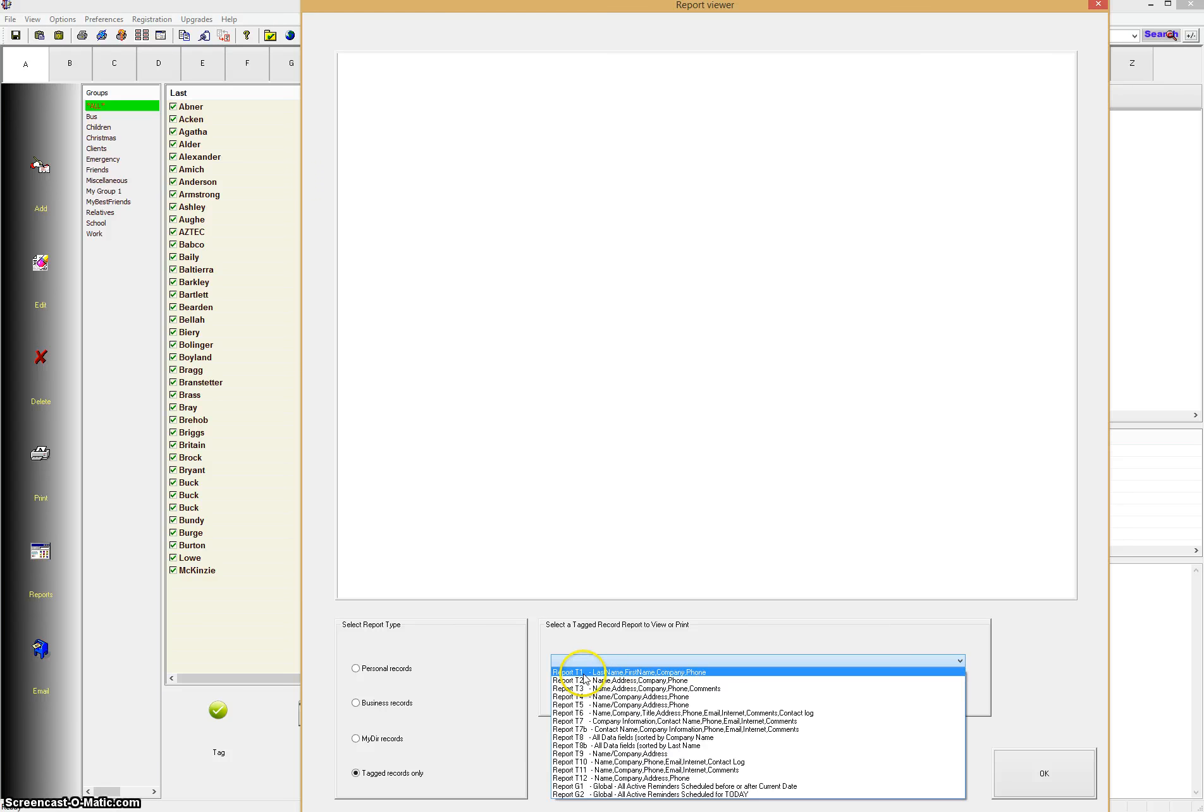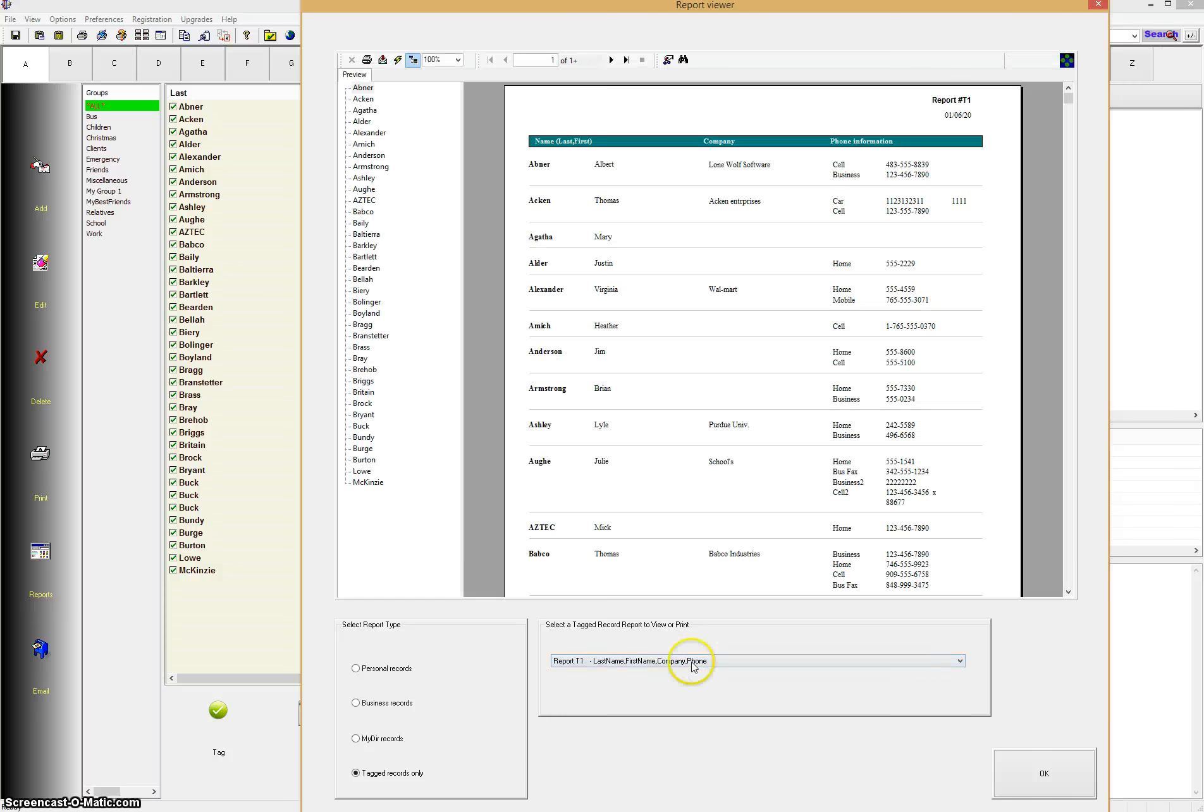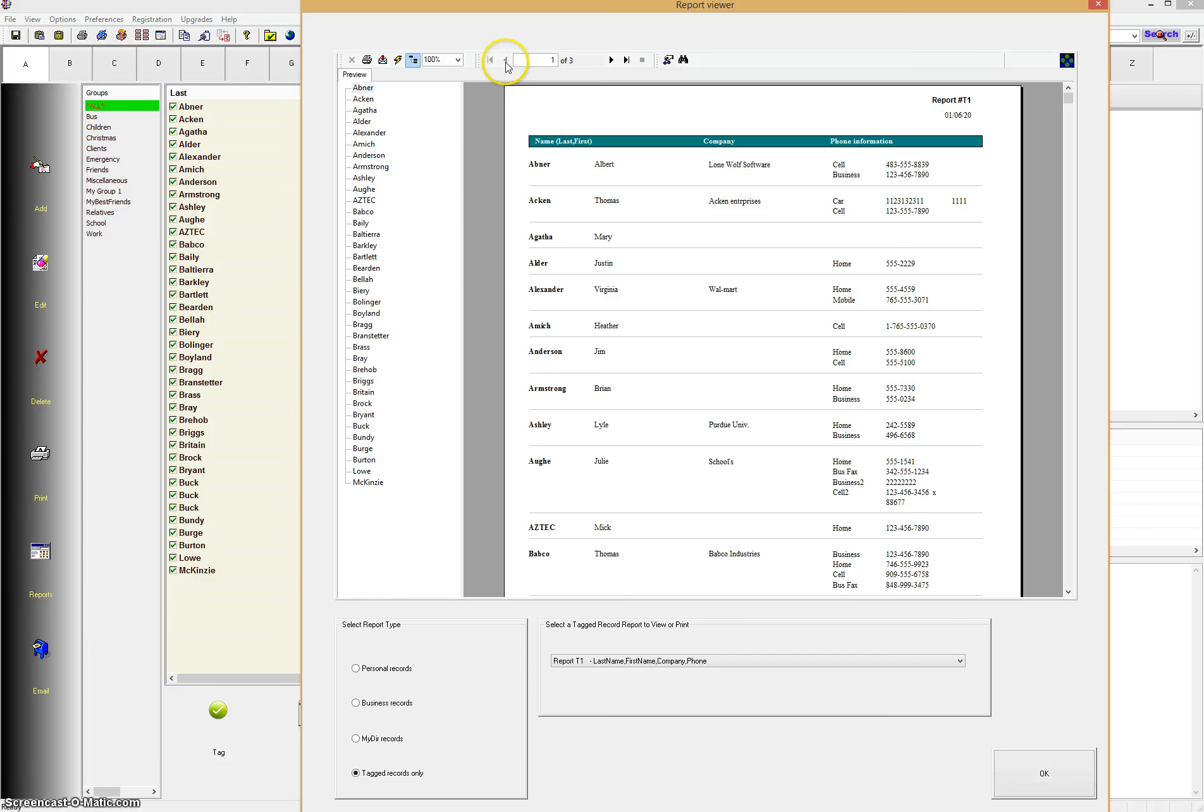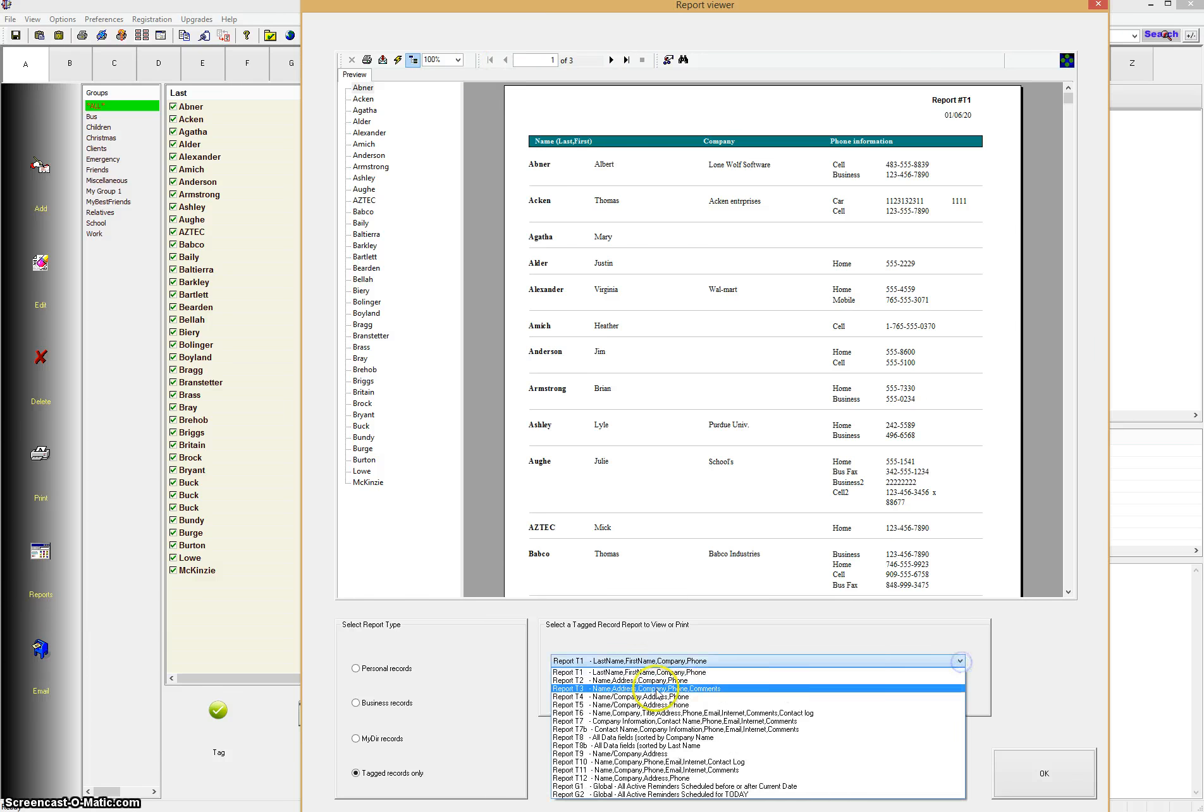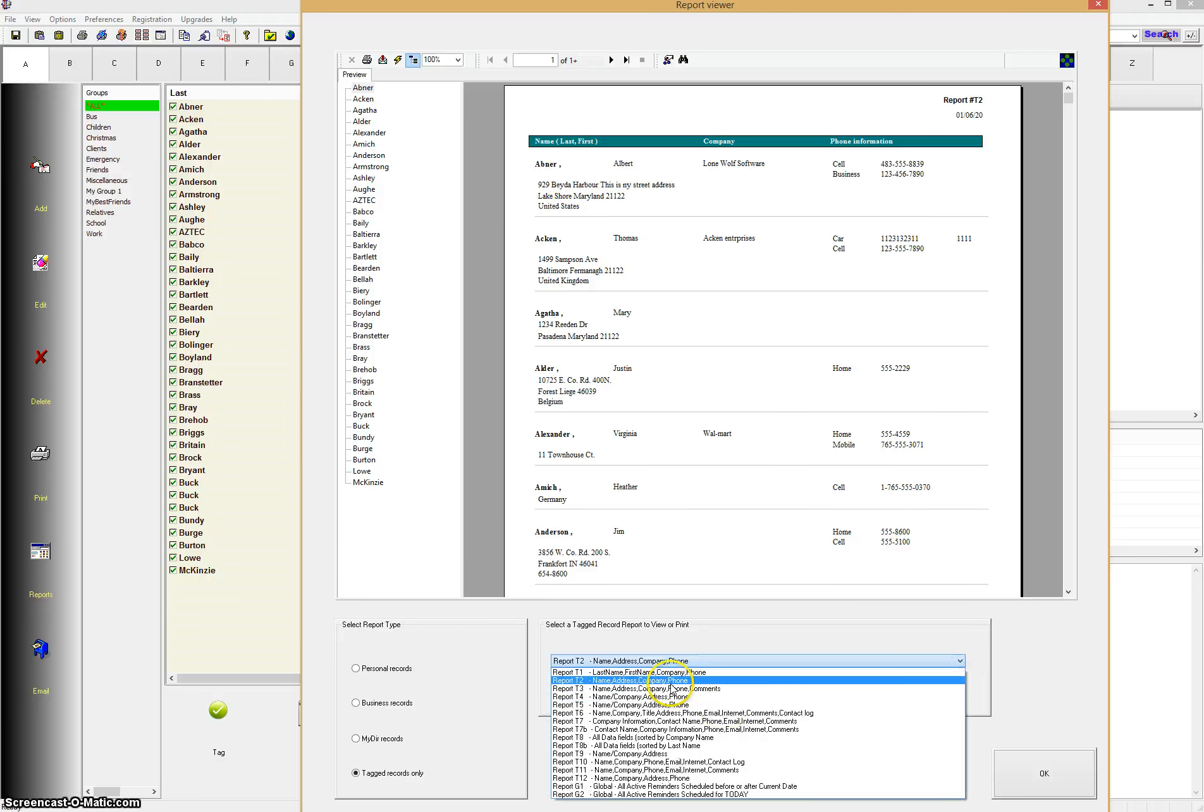So we'll just go through a few of them here. I'll show you how the formats differ. We'll pick the first one here, Report T1. T1 just means Tagged Record Report 1, and it actually shows you what will be displayed in the report: last name, first name, company, phone. So you see here the report's displayed here very quickly, and you can cycle through by clicking on the little right arrow buttons and go through the report, and of course backwards too. Let's pick another format. Let's go to T2, and you see slightly different format.